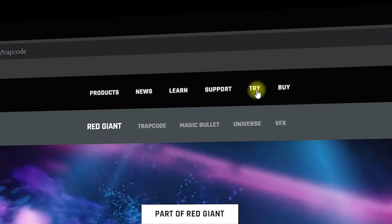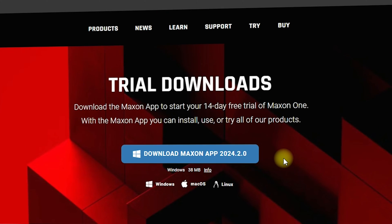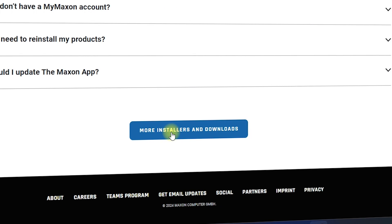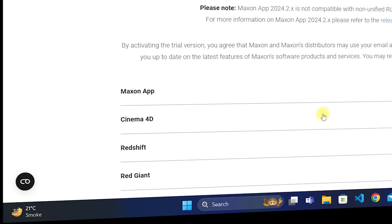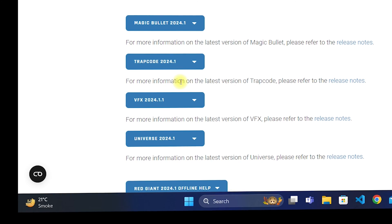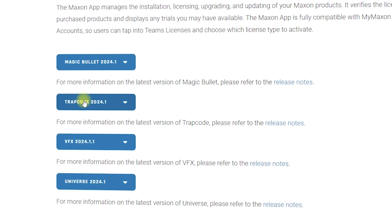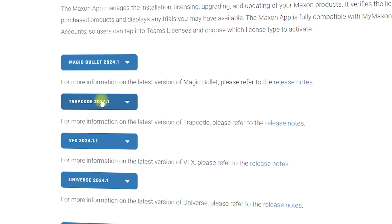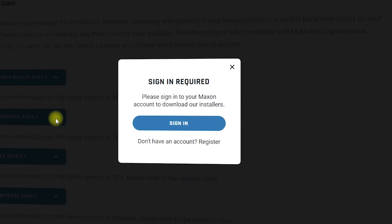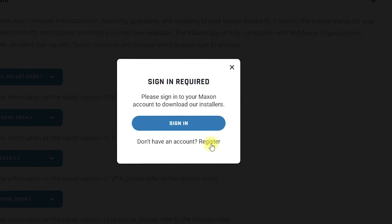Click on 'Try Red Giant Trapcode'. Once you're inside you can download the Megzone app. Scroll down until you see 'More Installers and Downloads'. Once inside, scroll down and click on 'Red Giant'. You will find the Red Giant products and we are concerned with Trapcode — this is the 2024 version. Click on this and it will ask you for sign in or registration.